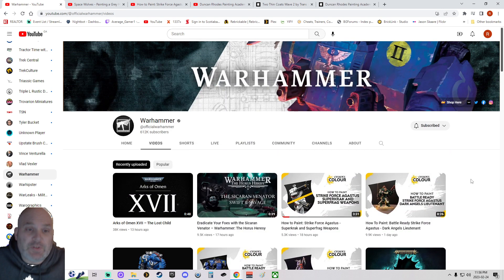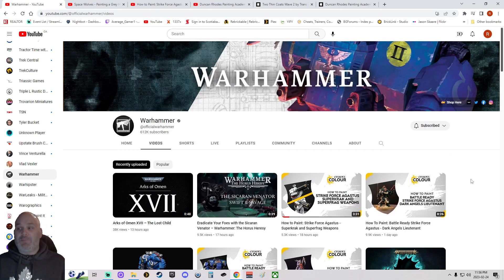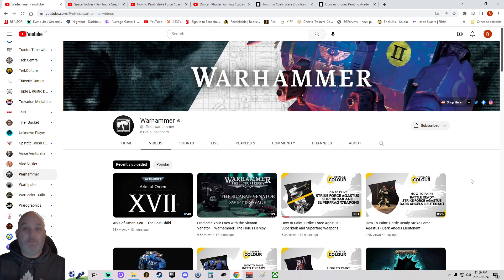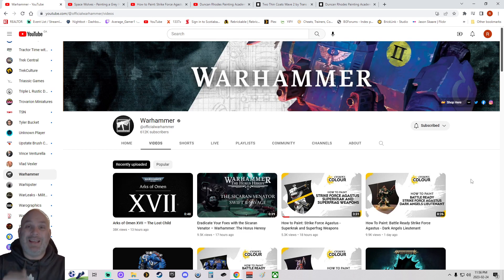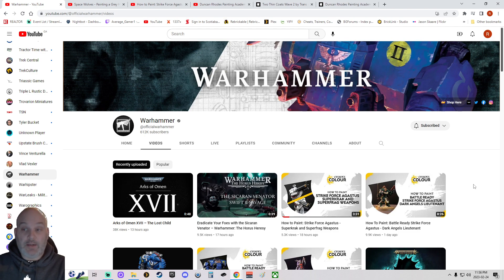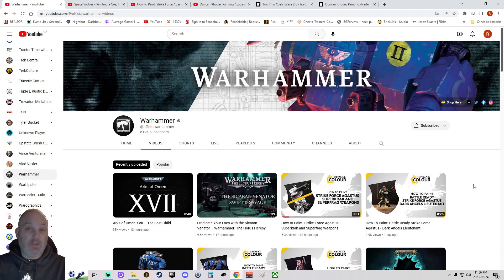So I understand why they're not putting the person's face in there, because most people, like myself, when I'm watching these videos, I could care less what the person looks like. I don't care about their facial expressions. I want to see the model being painted and I want it explained to me concisely and quickly so I can look at it and move on to the next thing.